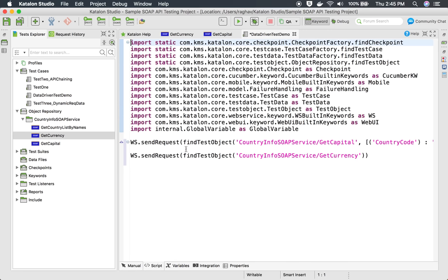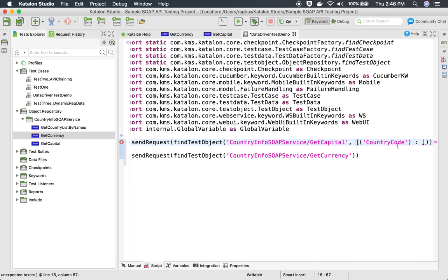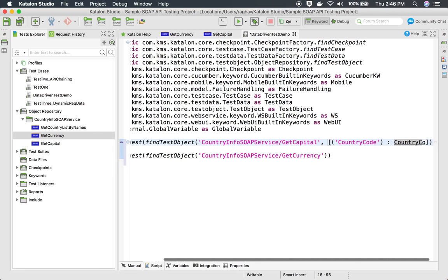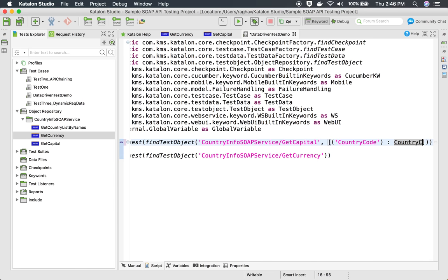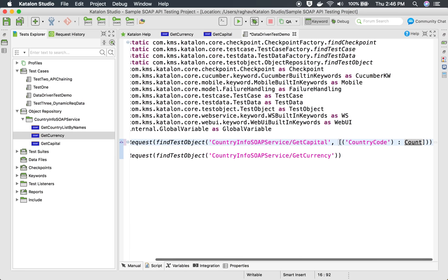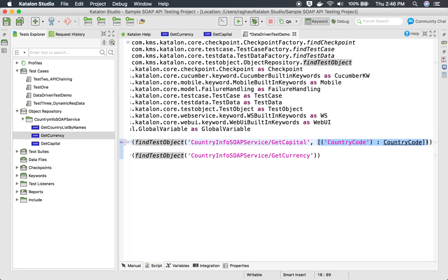In the script view, we can see the first API is get capital, with country_code taken as a variable. I'll replace the hardcoded VN with the country_code variable from the test case. After saving and using Ctrl+Spacebar for autocomplete, the country_code variable from the test case appears. I'll copy and provide this variable reference in the second API as well.